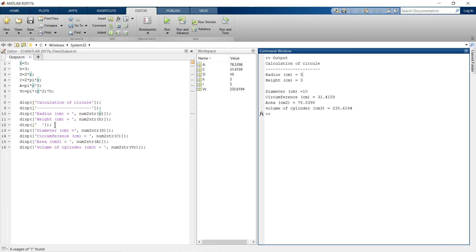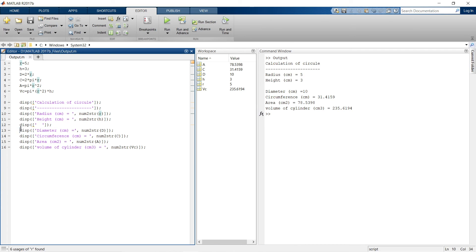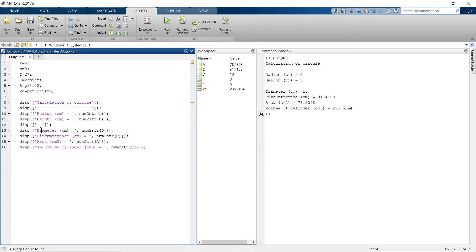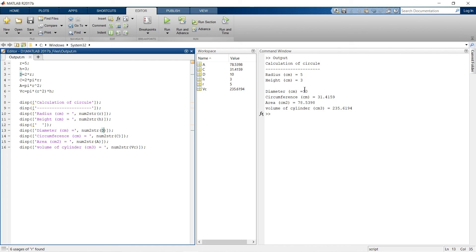Over here, line number 12 represents a blank space, so here we have a blank line in between. Then, diameter in centimeter is equal to, so that is as it is. Then number to string d, so the calculated value of d will be represented over here. So here we have 10. So likewise, all the variables with a proper syntax.